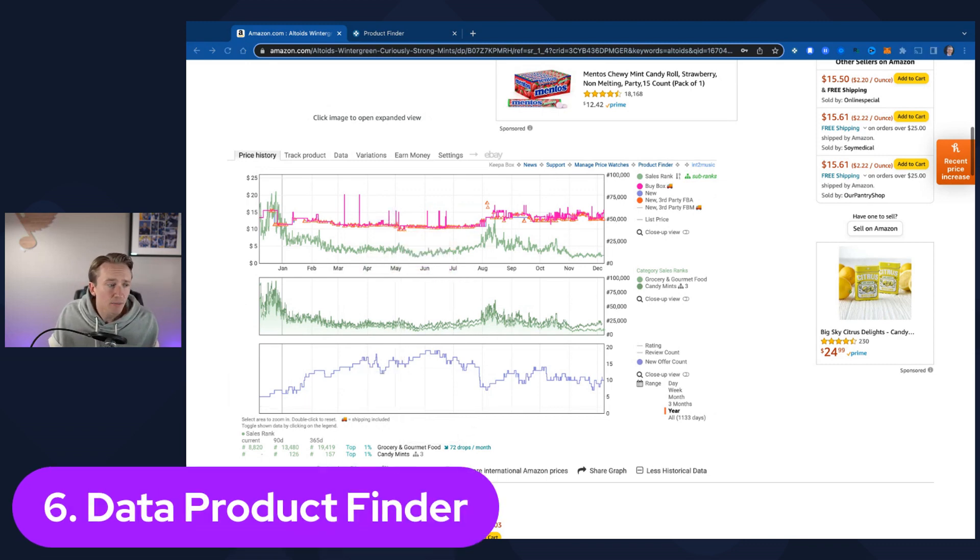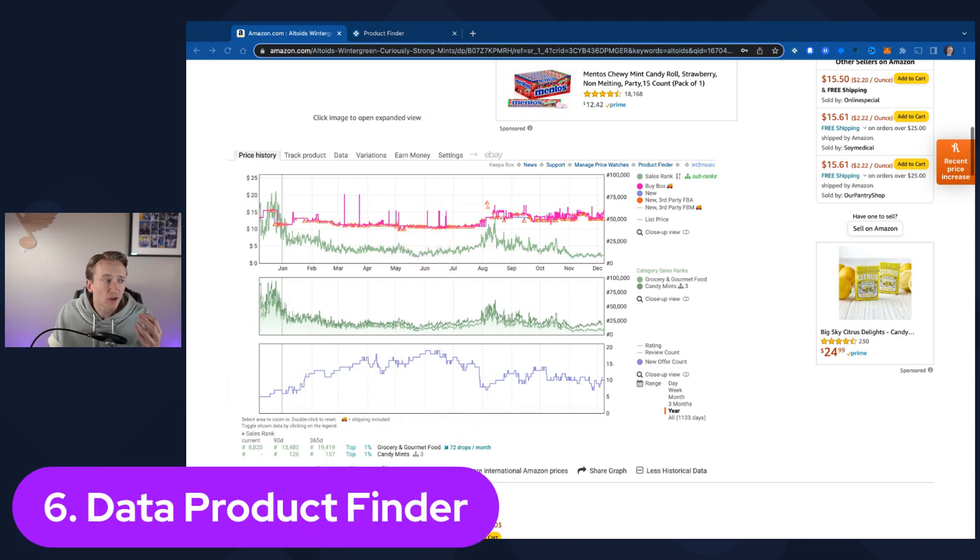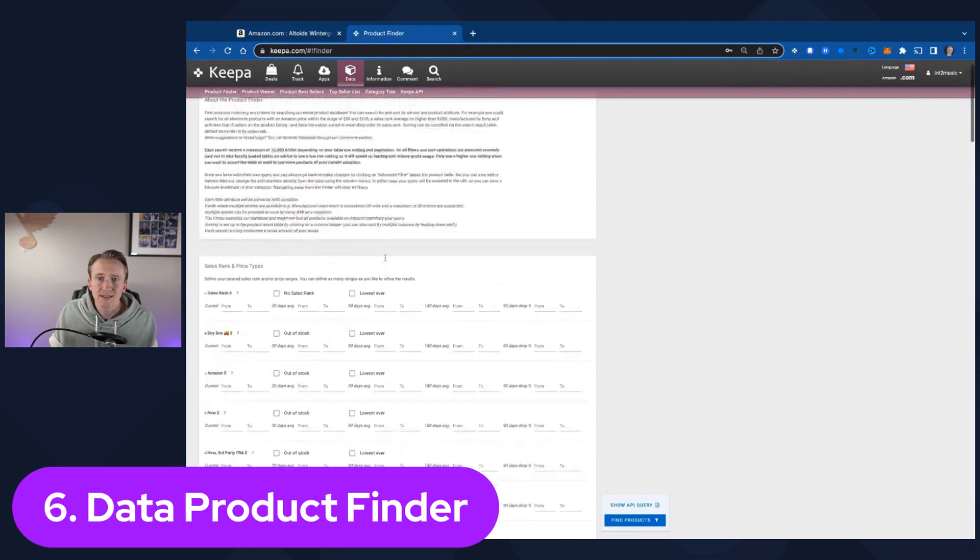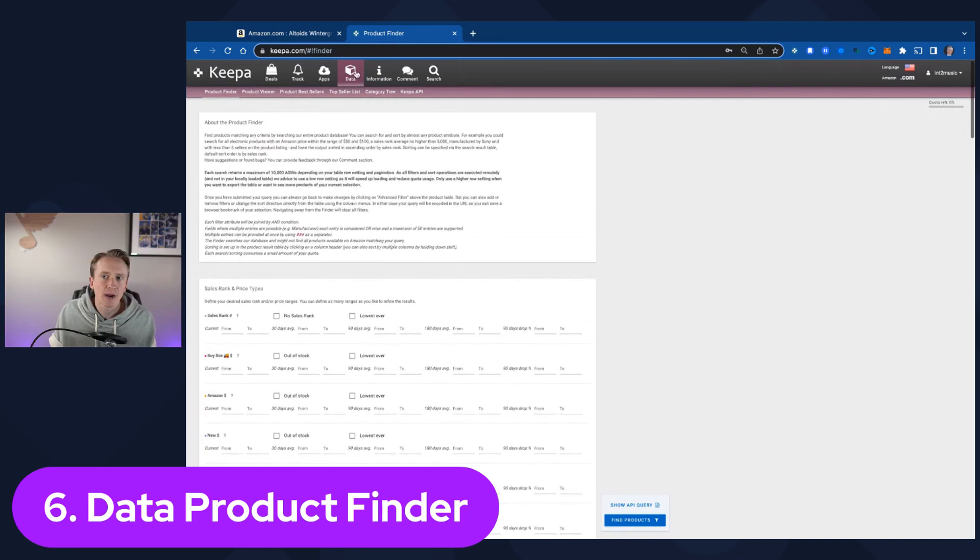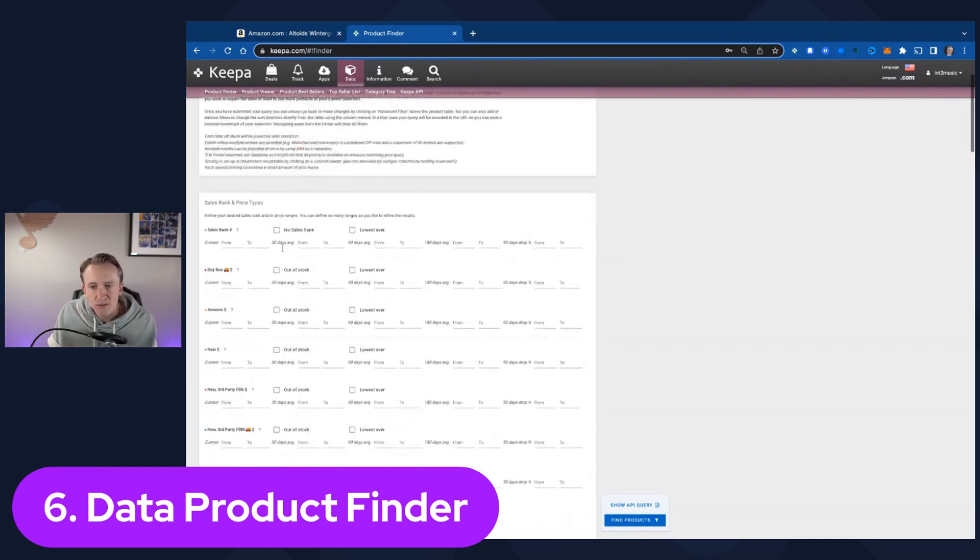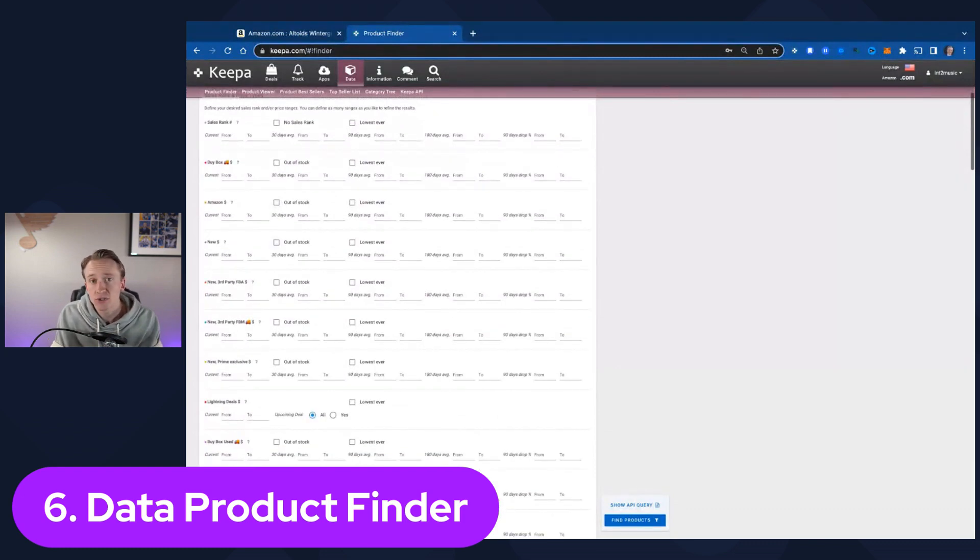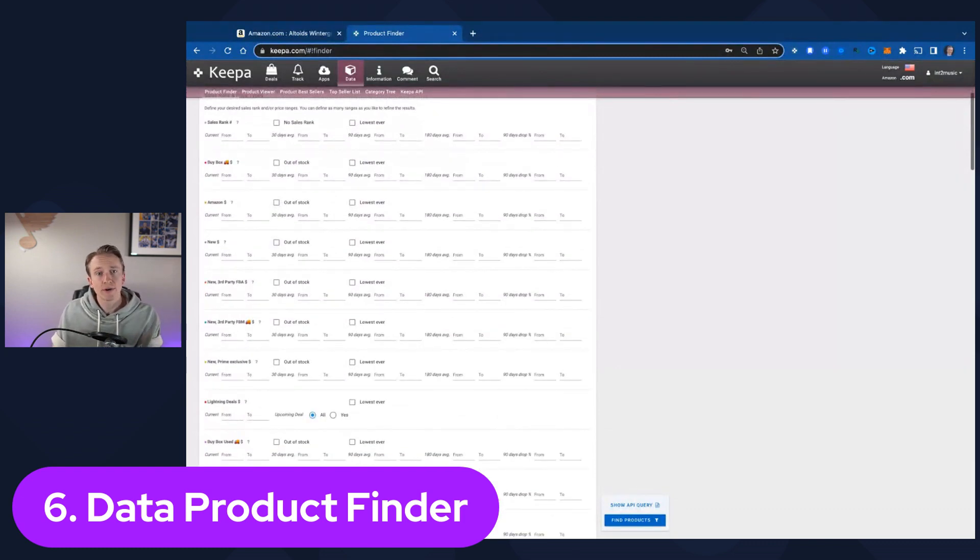Now, the sixth thing that I really love, and I've done a full video on this too, which is the data product finder. If I come over here, you can see that this is the data product finder. If you go to keepa.com, click data, click product finder, that is where you get to this. And this is how you can start to source for particular products that meet certain parameters.